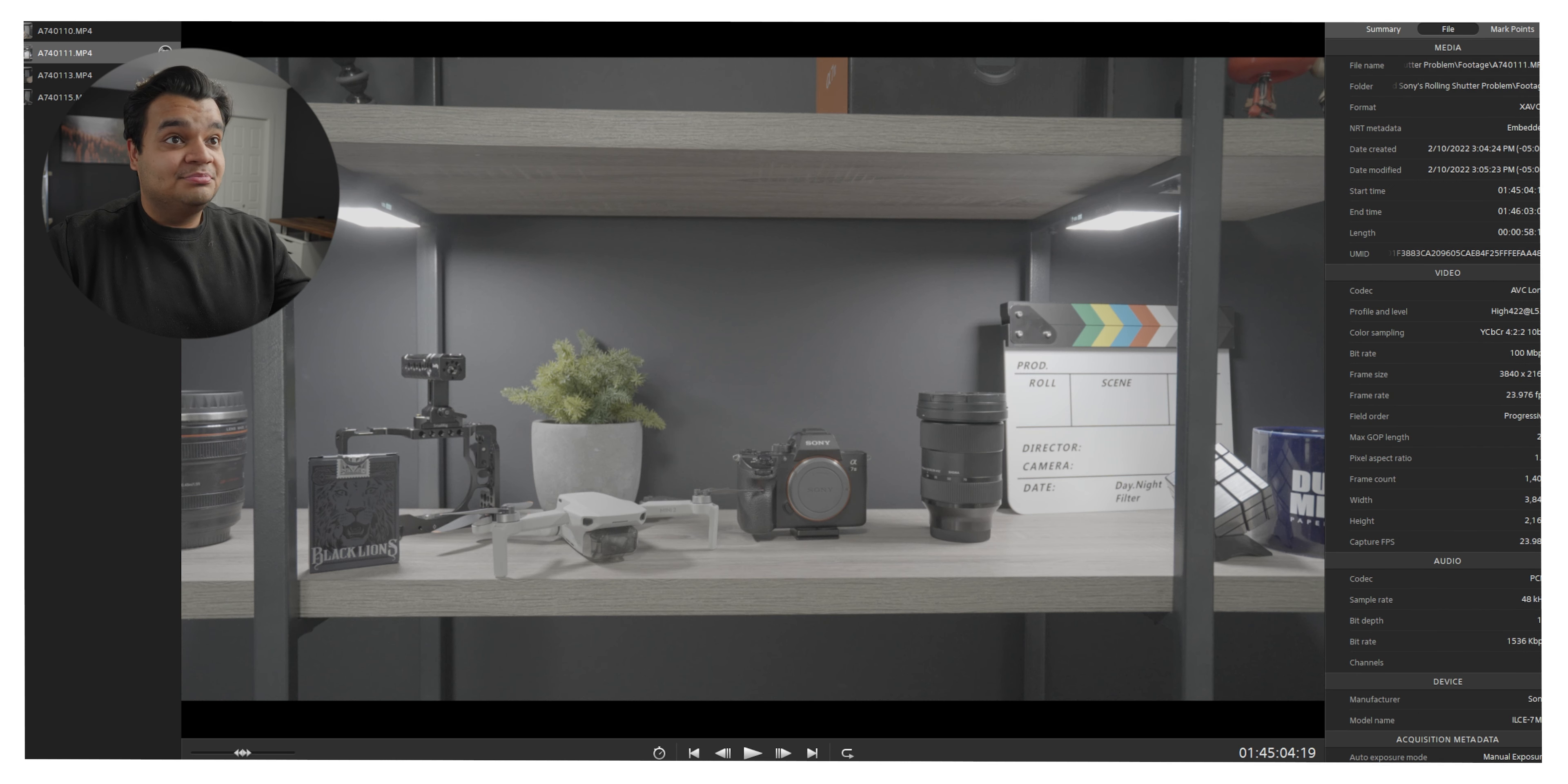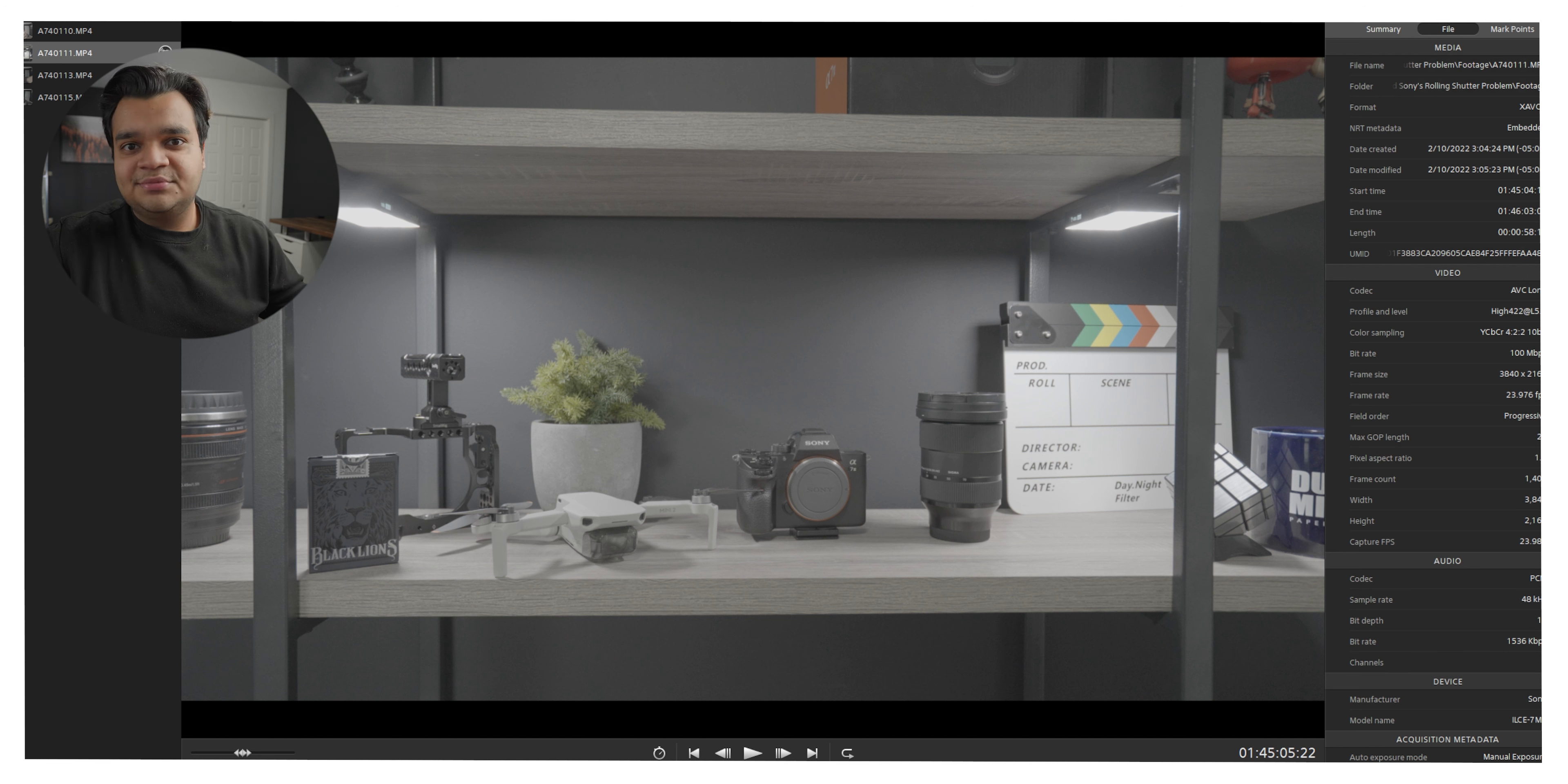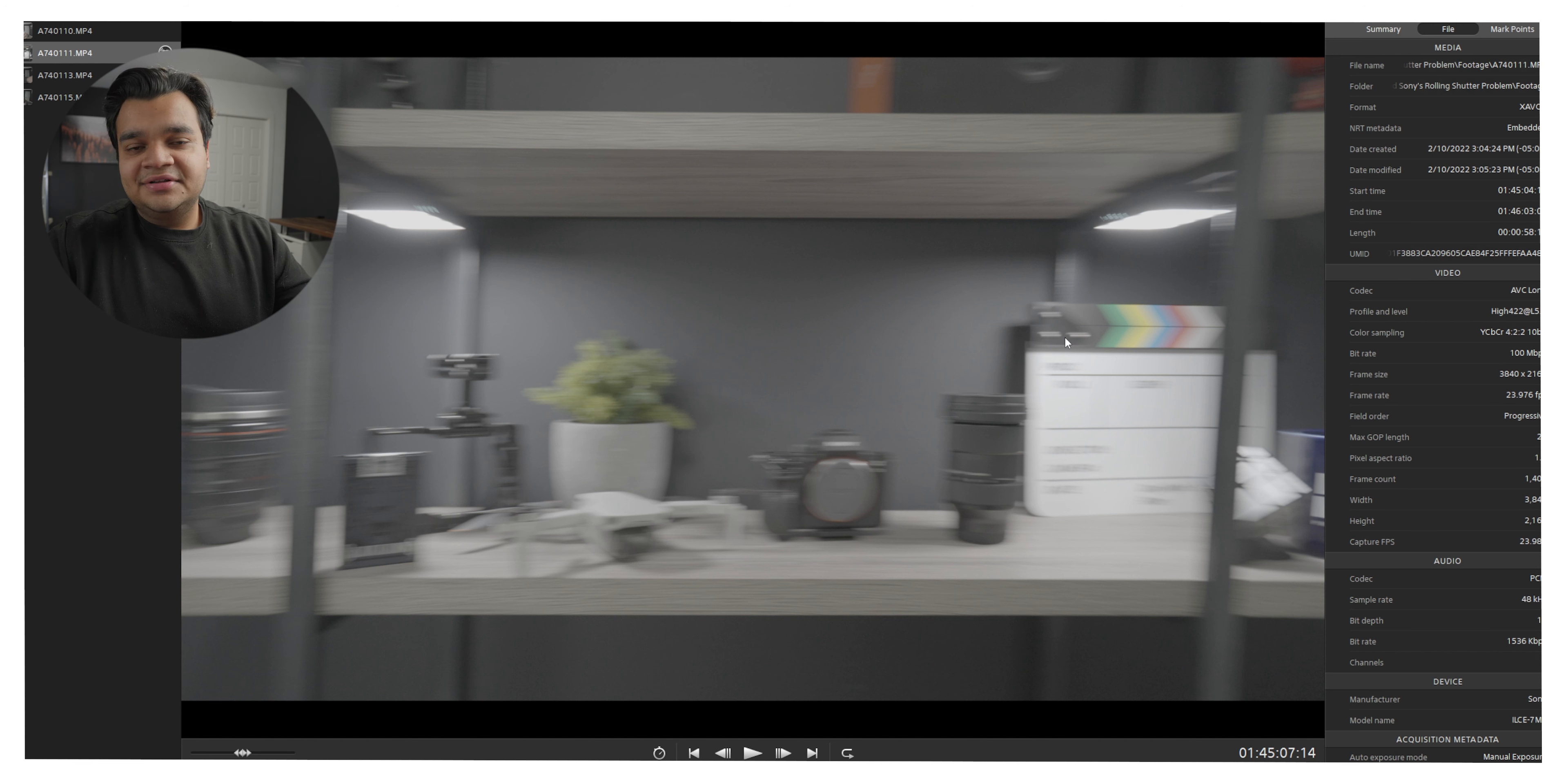All right so I've got Catalyst Browse loaded up here with the clip that I'm trying to remove the rolling shutter on and we'll quickly scrub through to get to the point where you can see some of the horrible rolling shutter here. All right so we have a frame like this where you can very clearly see all the lines are extremely crooked and it's not really very attractive.